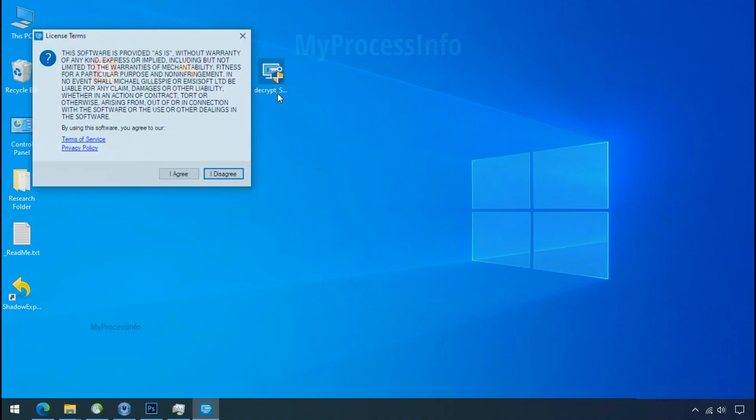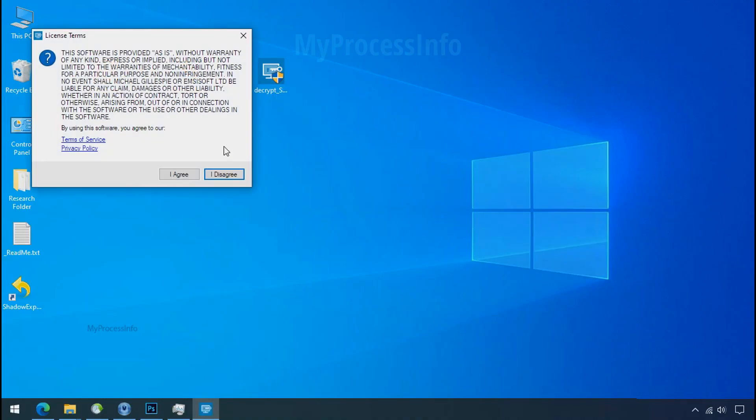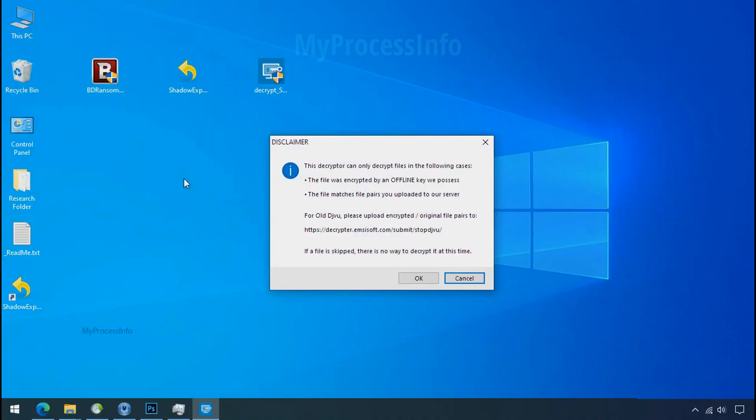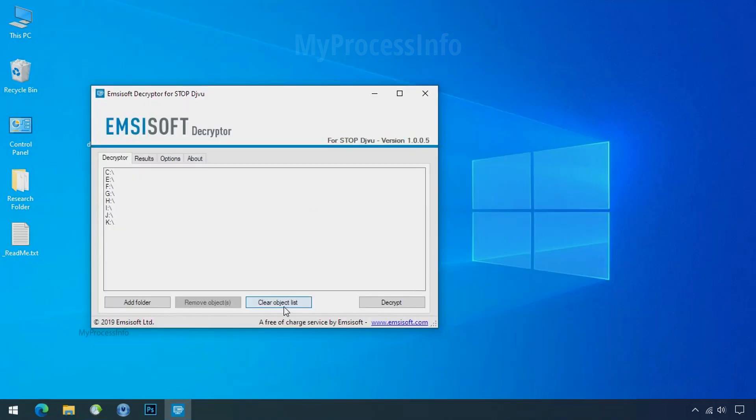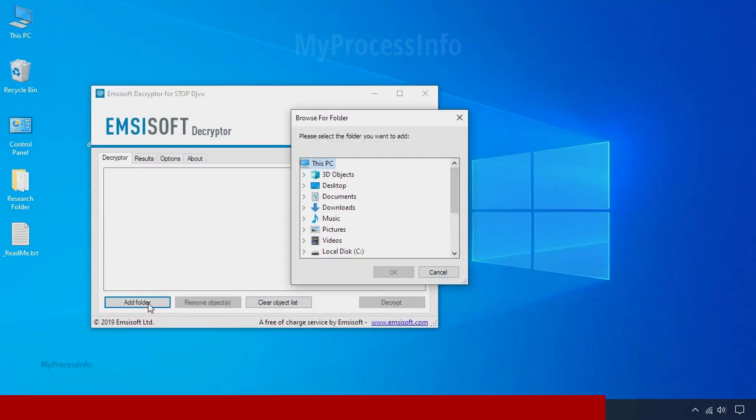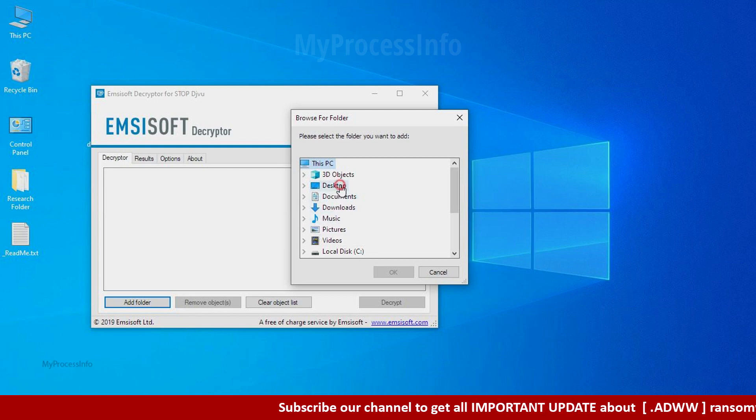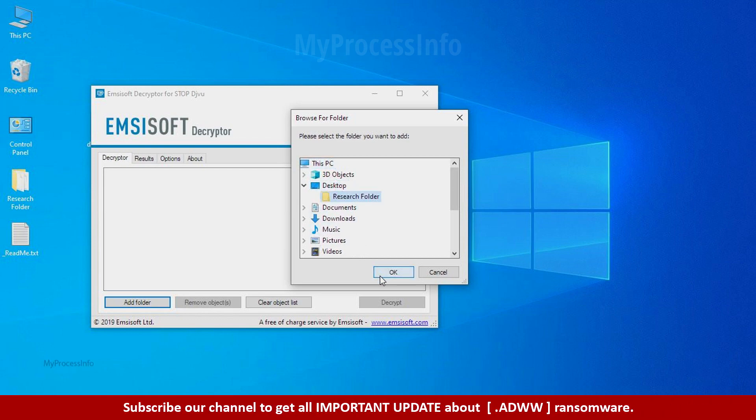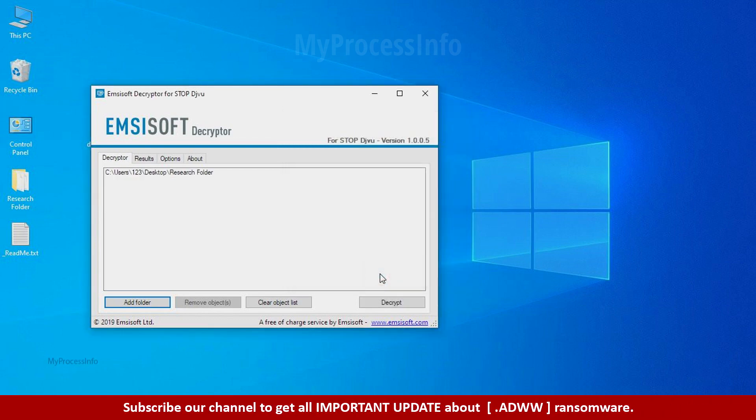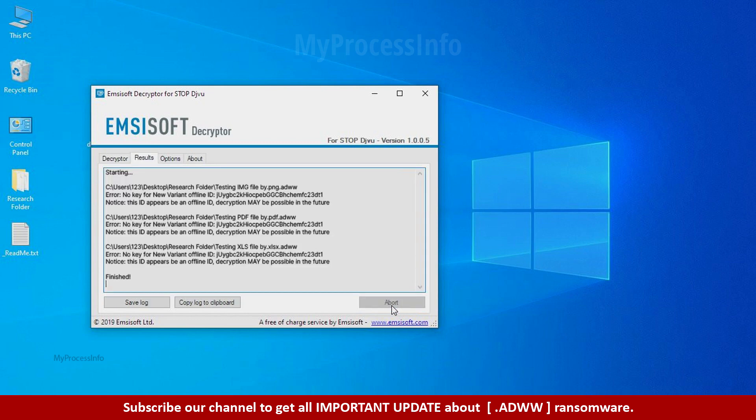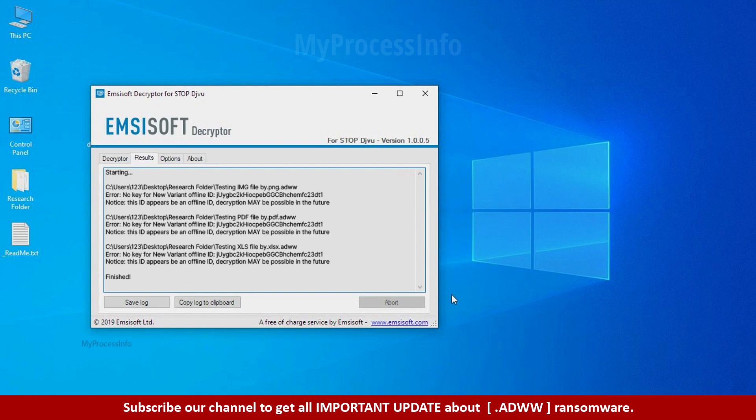Now double click on this tool, click on I agree, click OK, clear object list, click on add folder and select your encrypted data folder. Click OK. Now click on decrypt button. So this tool was unable to decrypt the data, but the ID is offline and there is a chance to decrypt the data in the future.